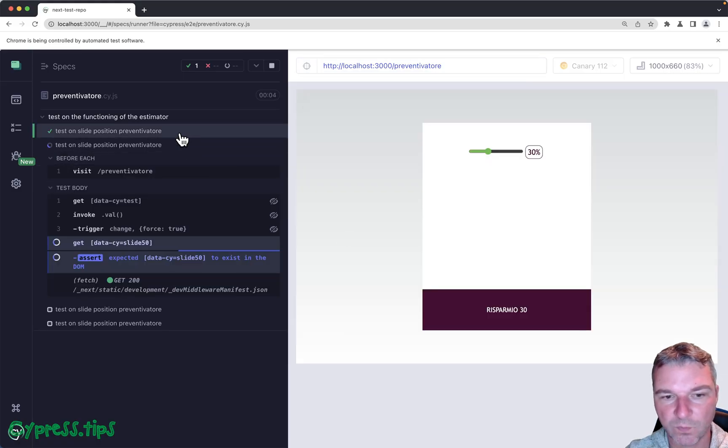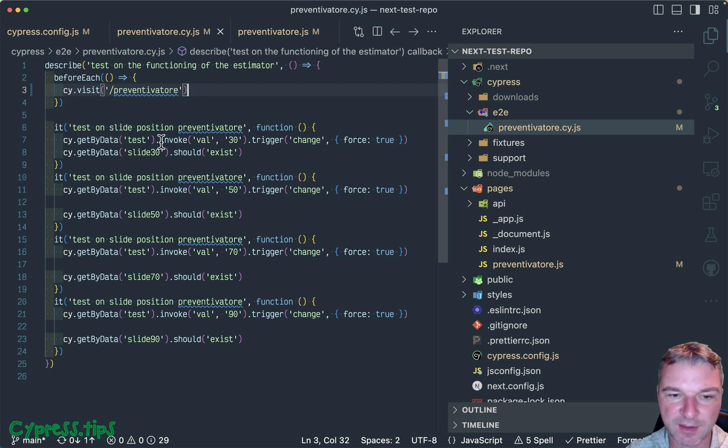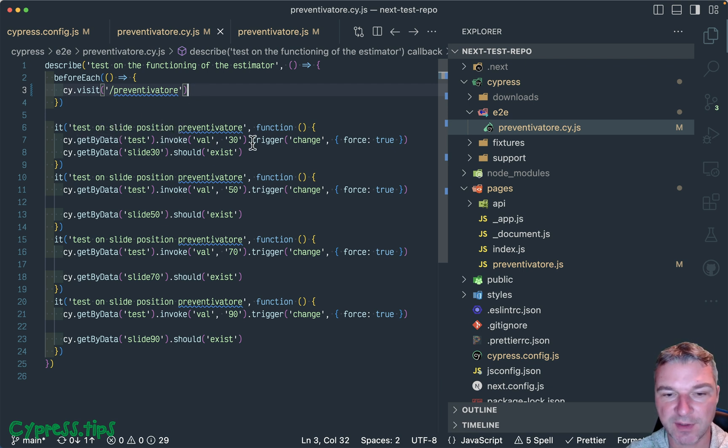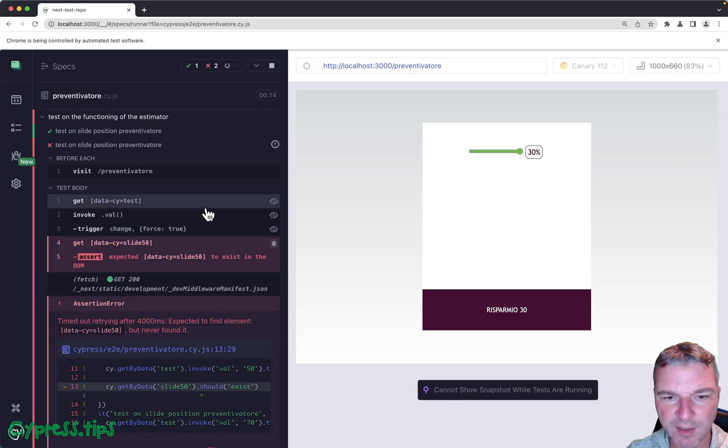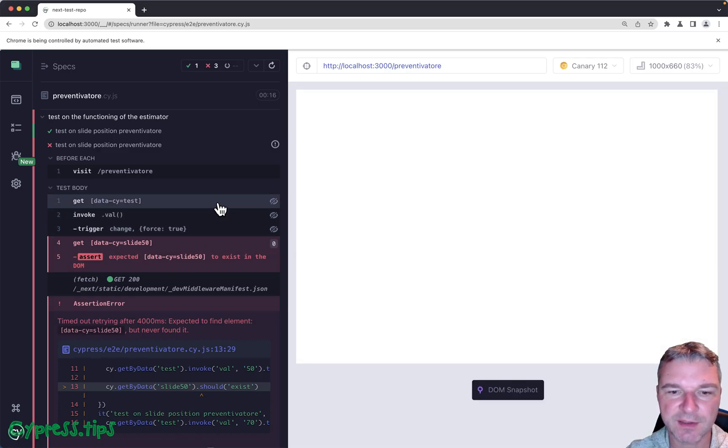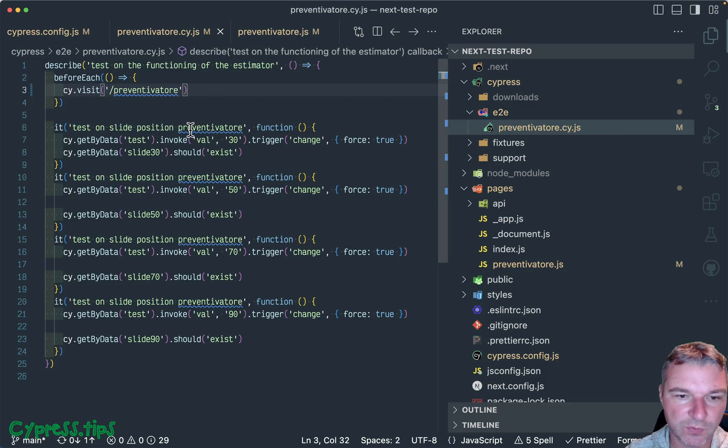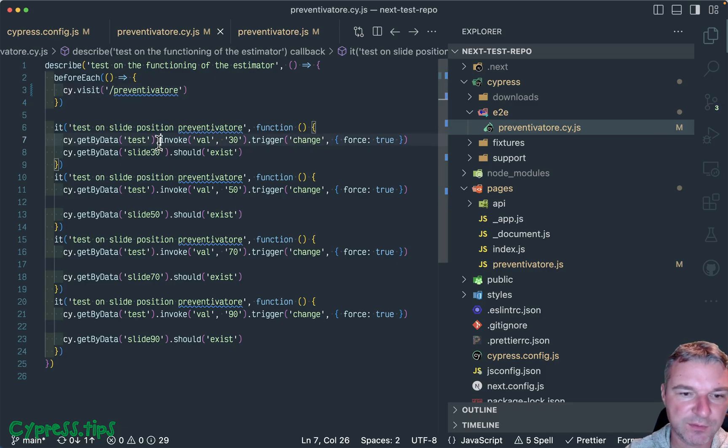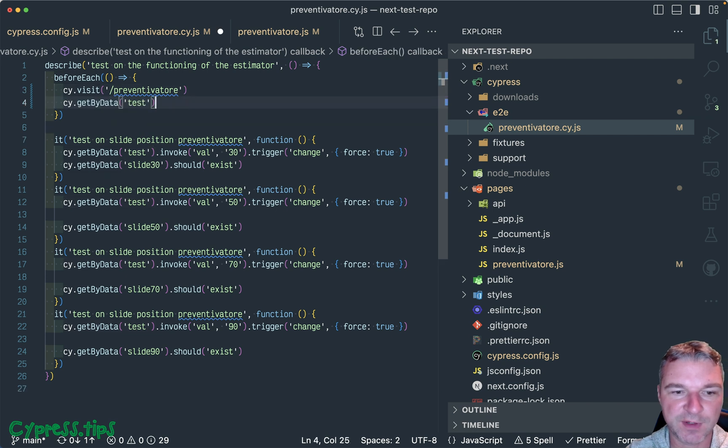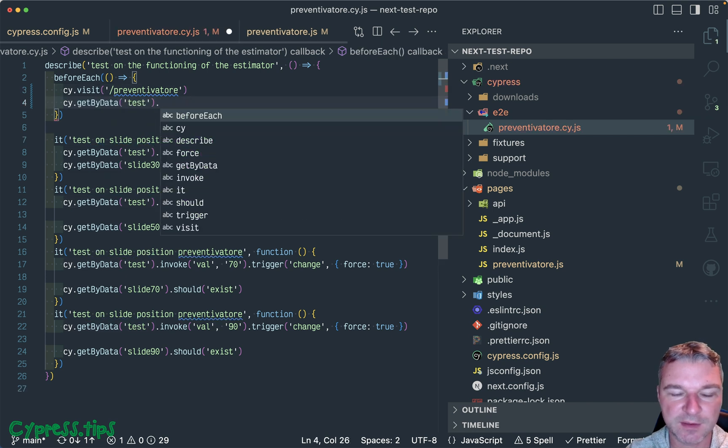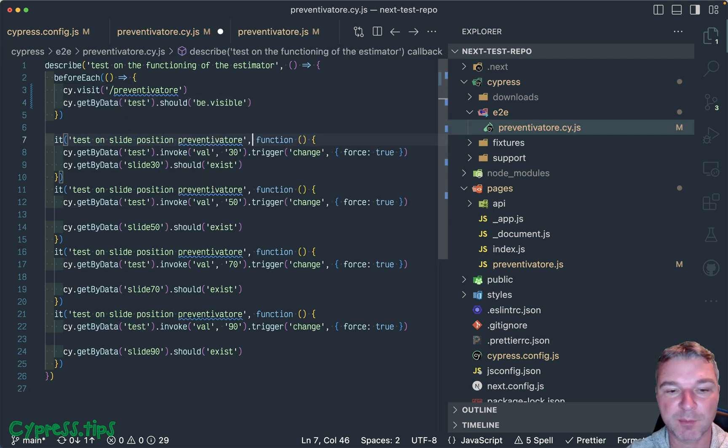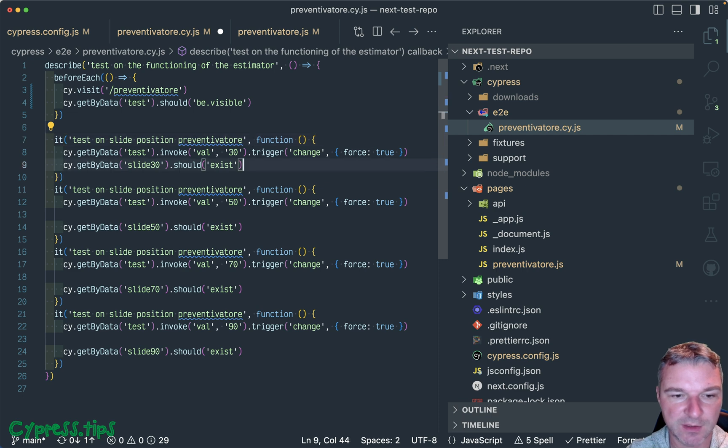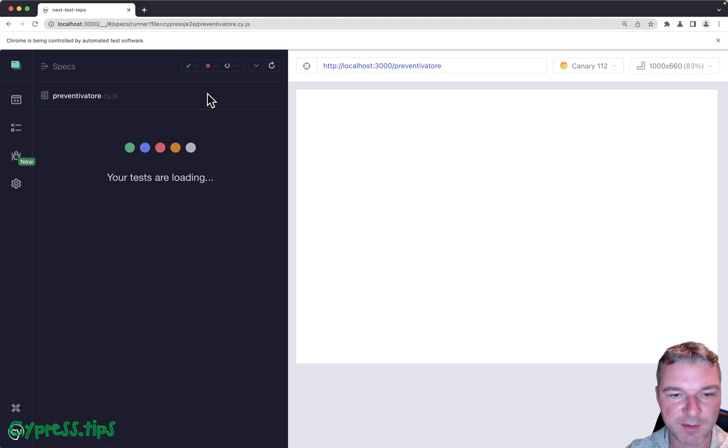Now all these tests are pretty much the same - you visit the page, you get the slider, you invoke setting the value, and then you trigger the change. Now notice that it doesn't show anything because we are doing it too early. We want to confirm that the slider is visible - that will make our lives much easier. So the first test that doesn't do anything passes and the second one fails.